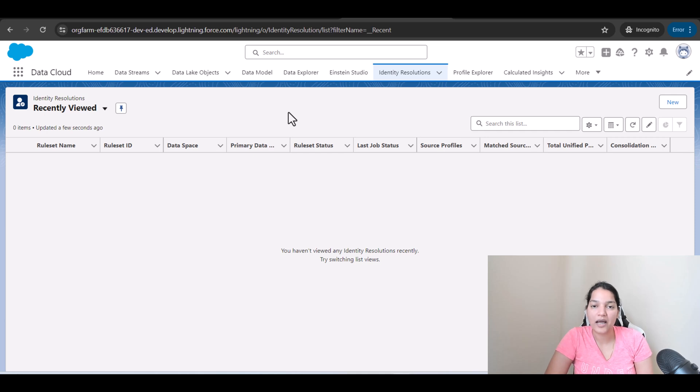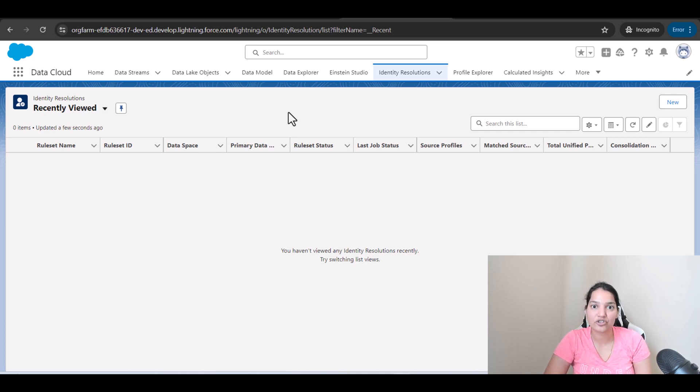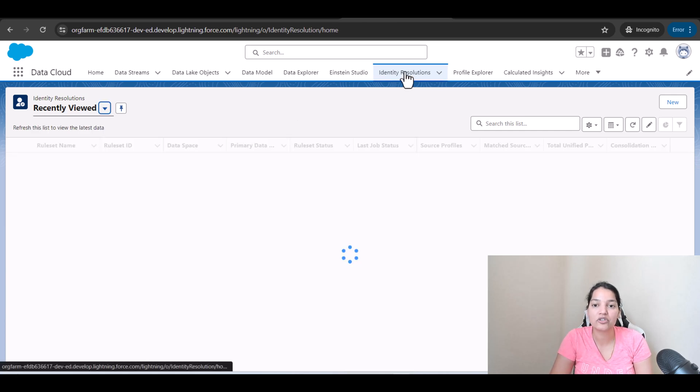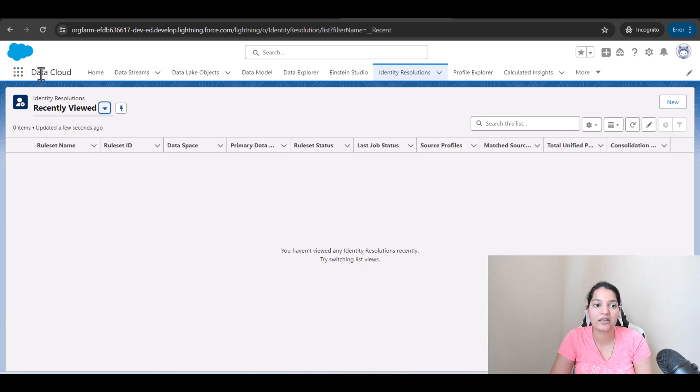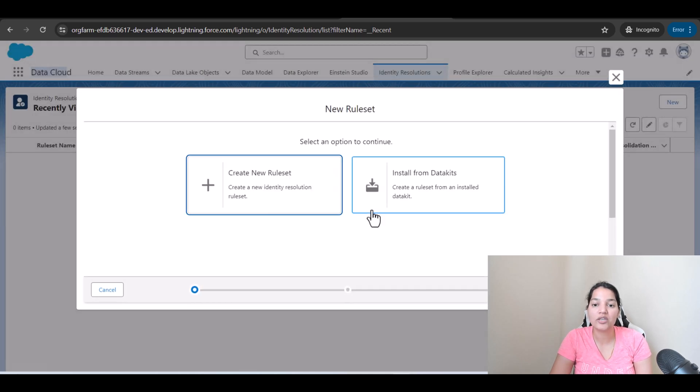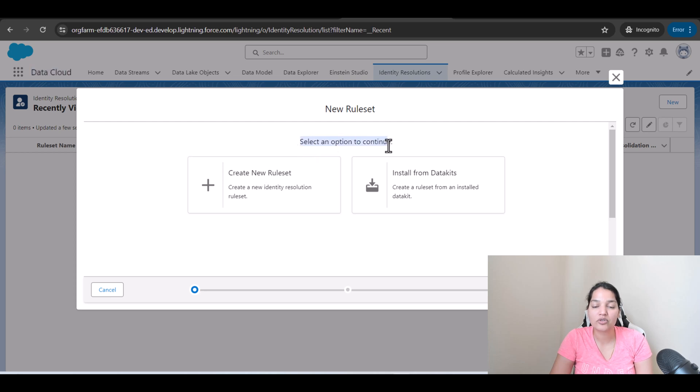Hello guys, welcome back. In this tutorial we are going to create a matching rule.